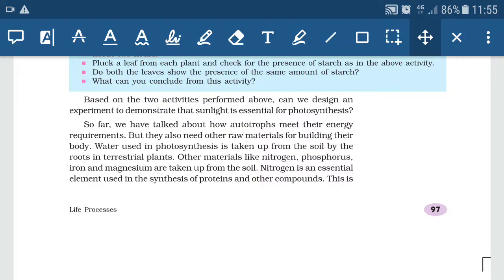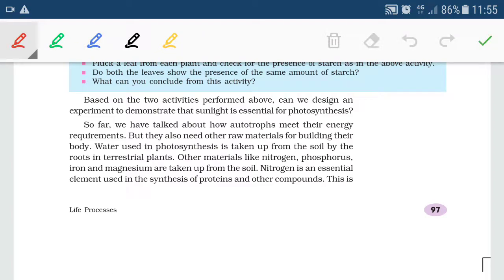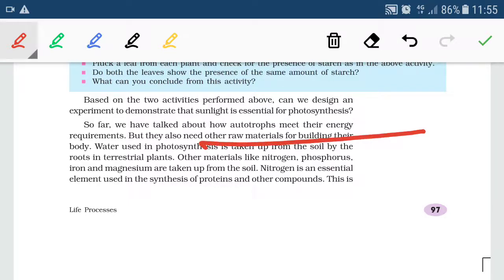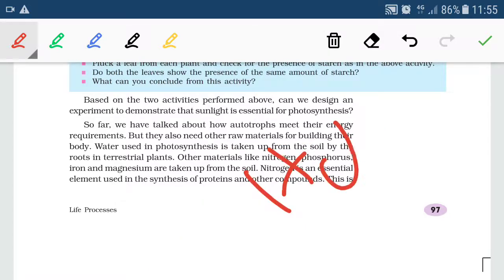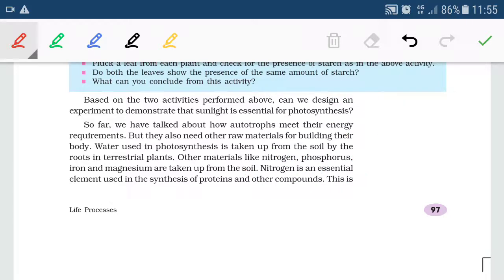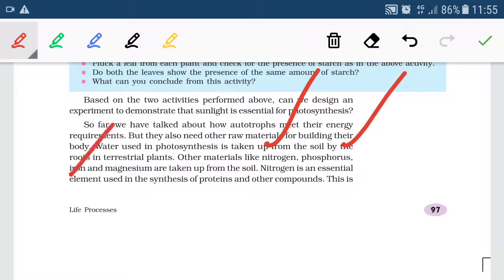Autotrophic organisms like green plants synthesize food by photosynthesis, but they also need other raw materials for building their body. These raw materials come from the soil. From soil, plants get water and minerals such as nitrogen, phosphorus, iron, and magnesium.